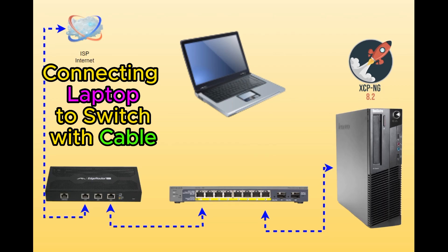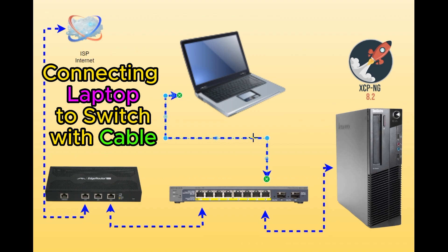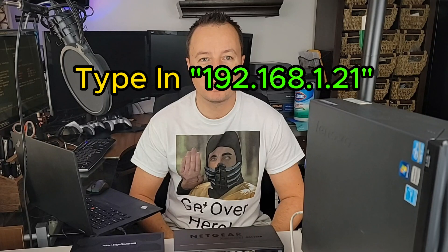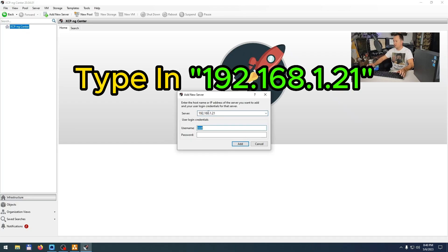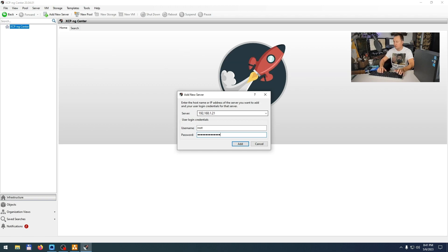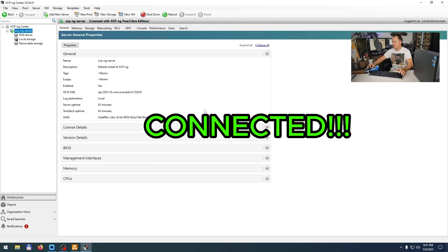Now it's time to connect to our server. First, I'm going to use a cable to connect my laptop to the 8-port switch, and then I'm going to click Add Server. I'll type in the address 192.168.1.21, type in the super-secret password, and we're connected!